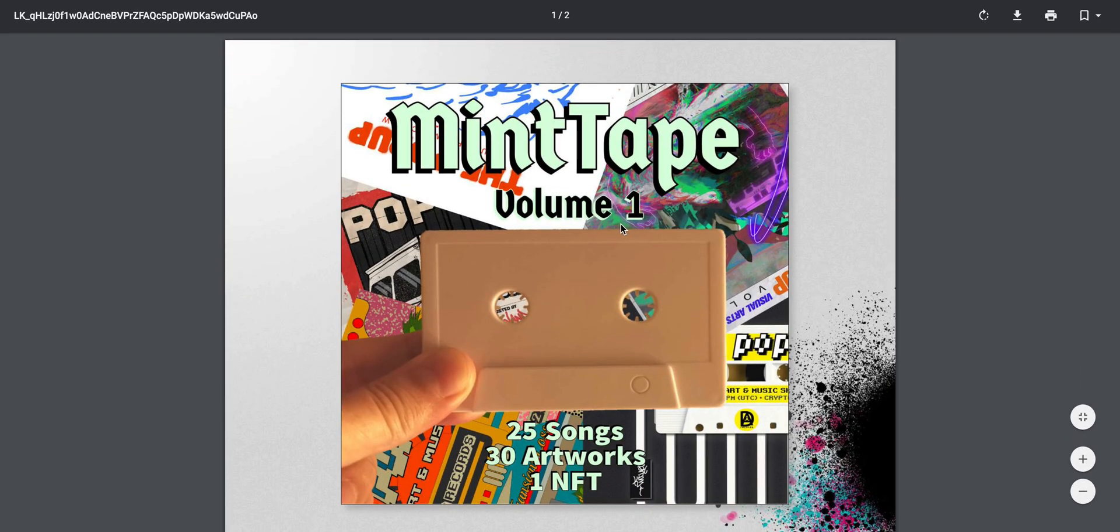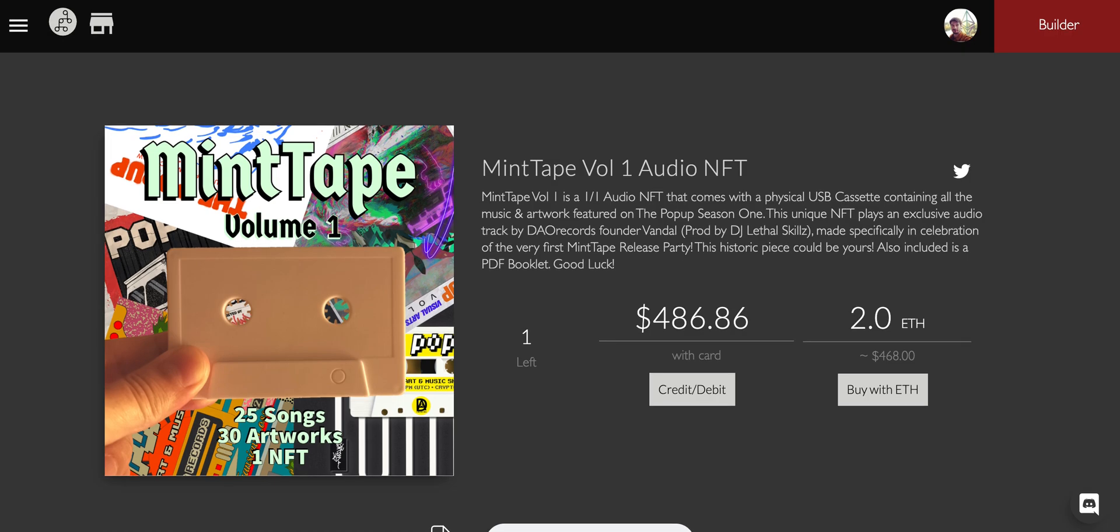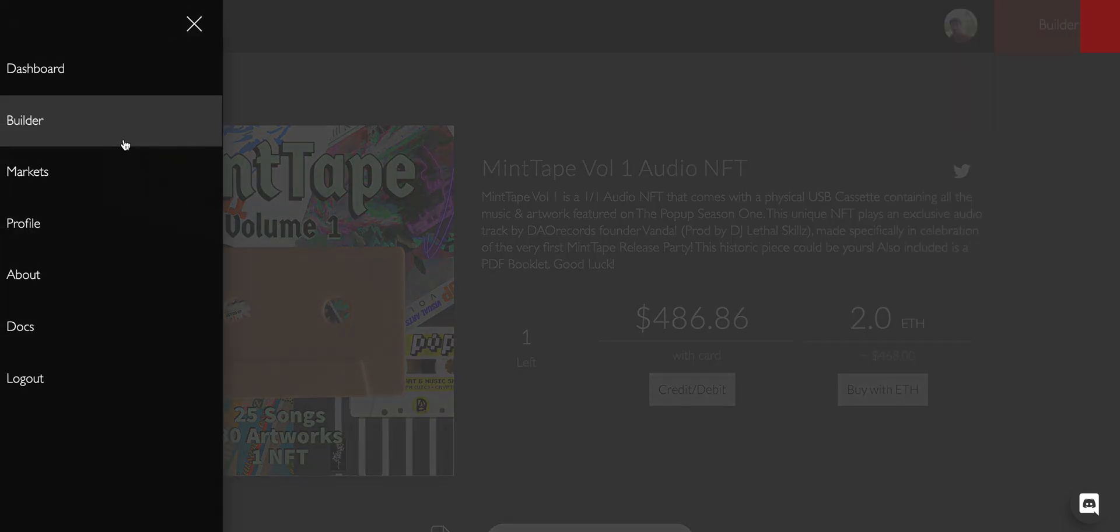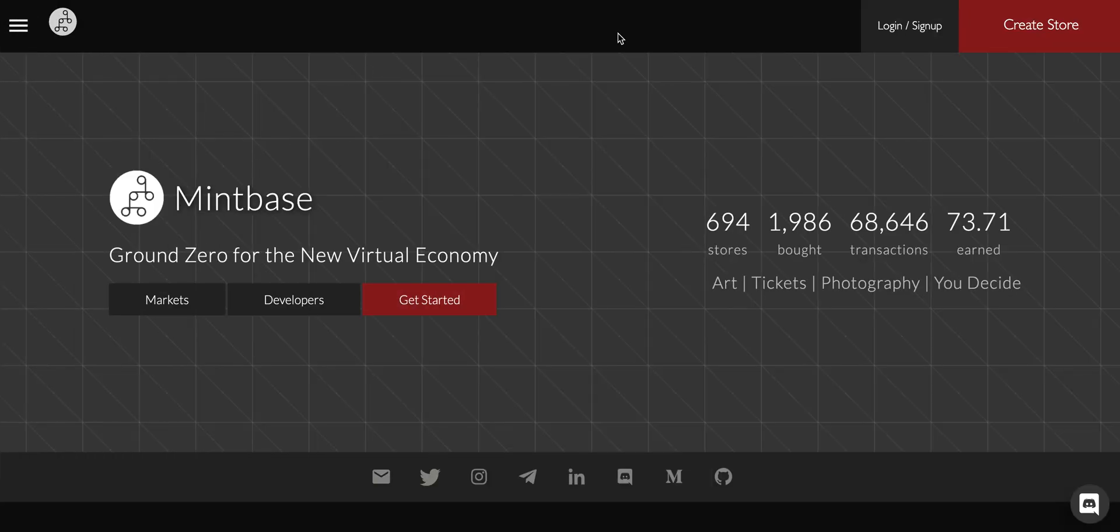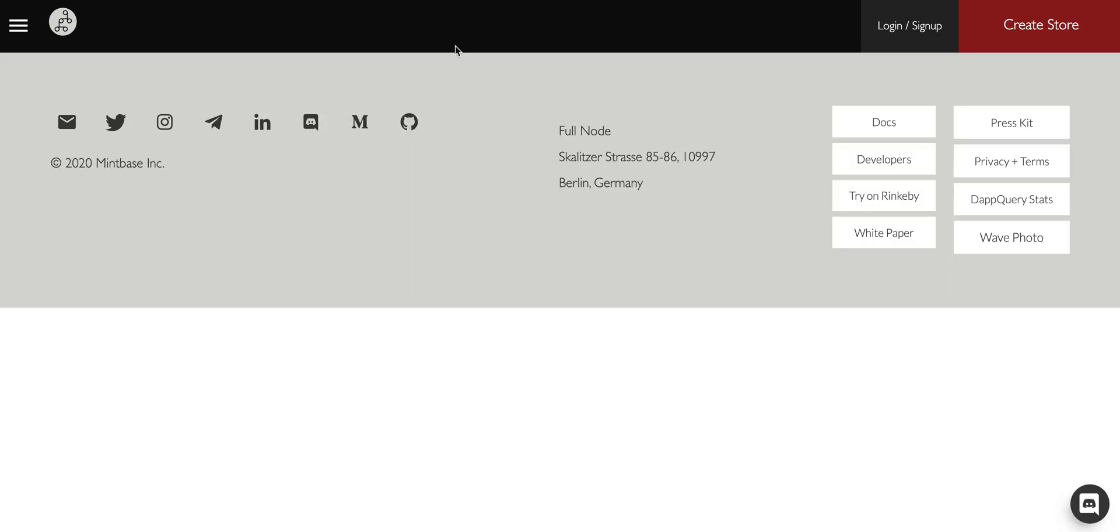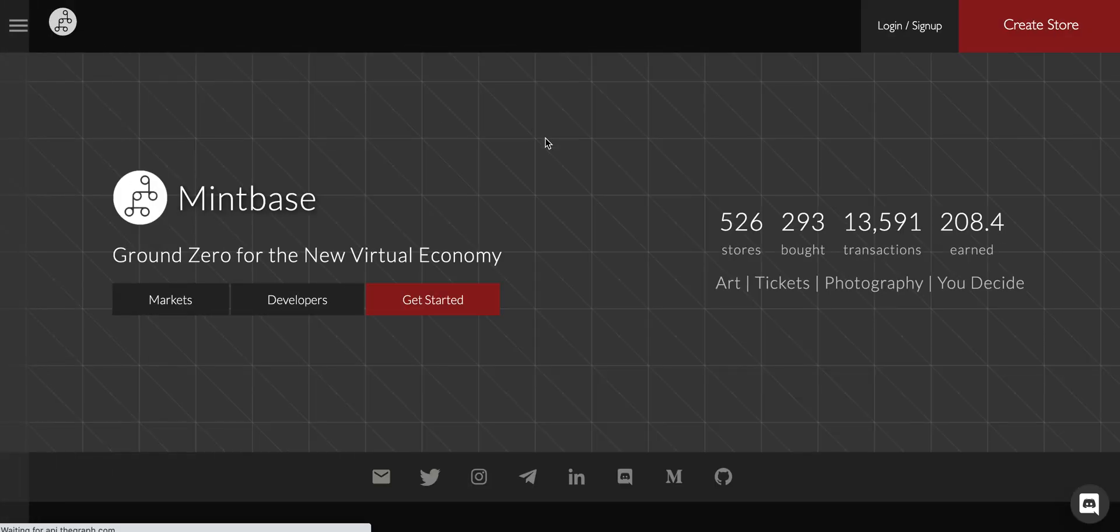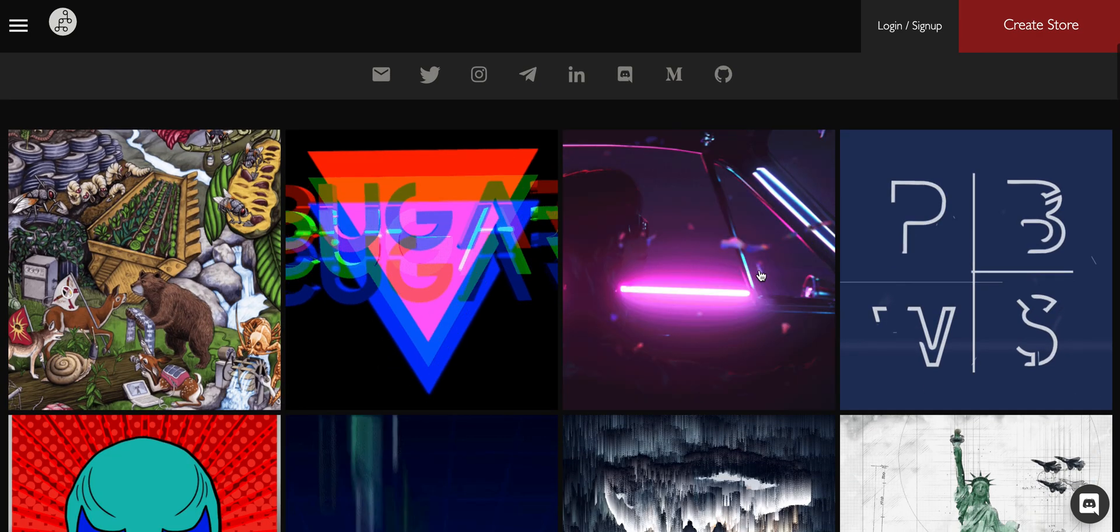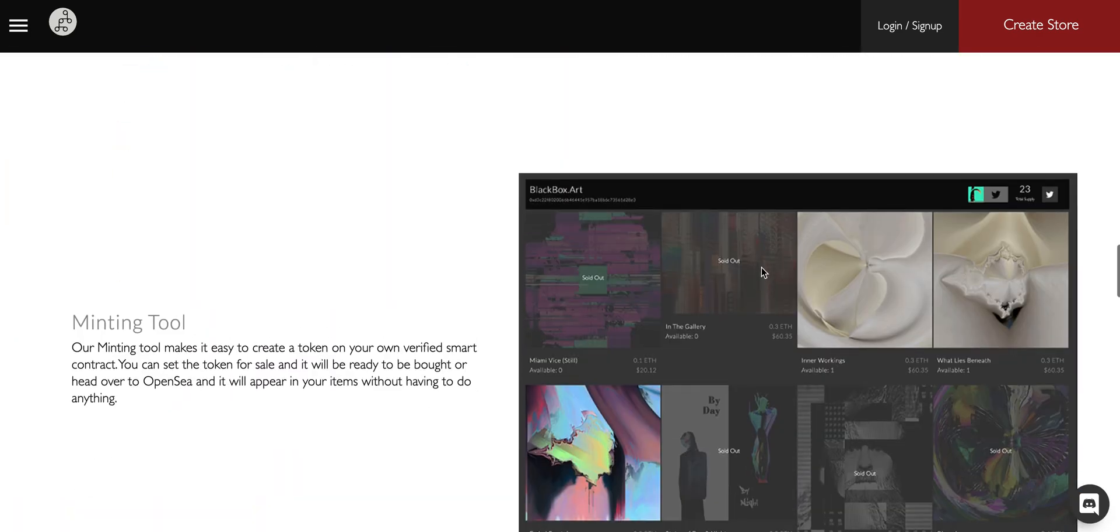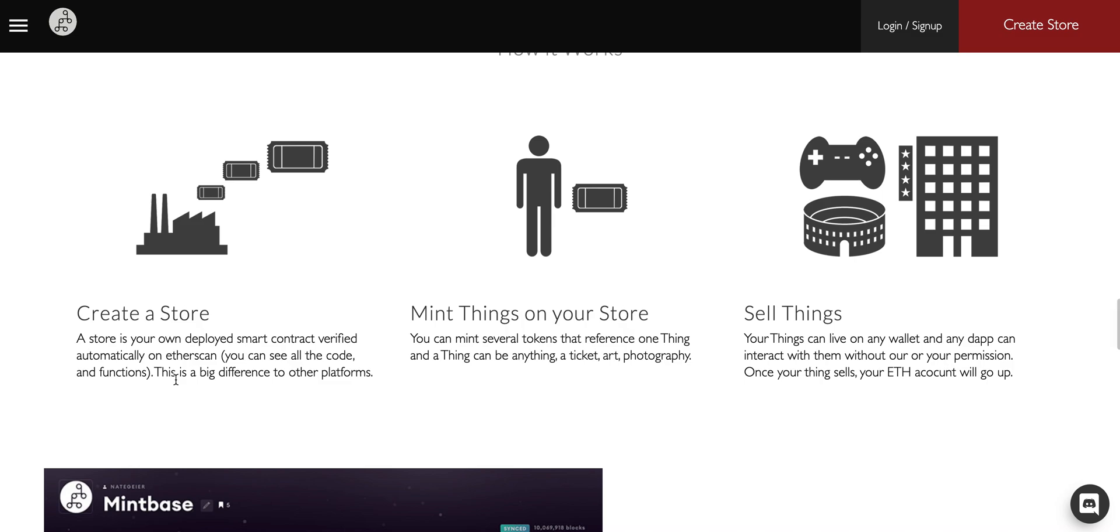Let's take a step back and go a little bit further into what all this is and how you can get started. We're going to look at how it works. Basically you create a store, this is your own verified smart contract that you deploy. This is the most expensive part of the process.